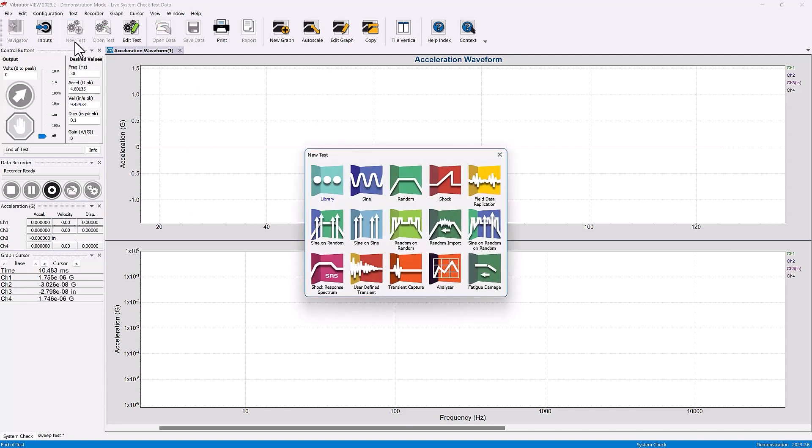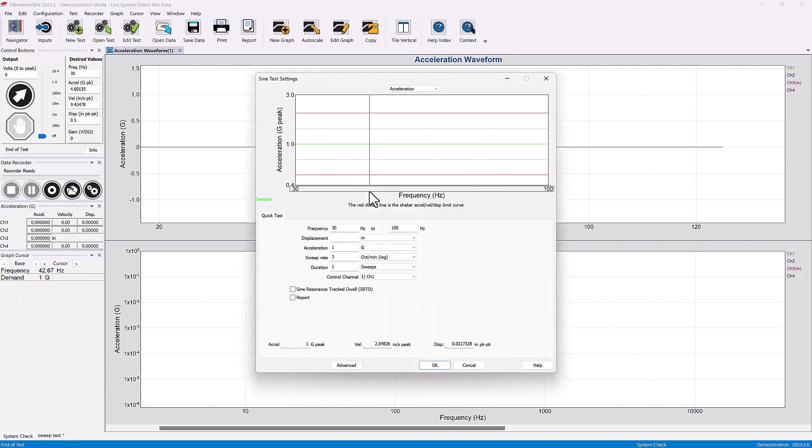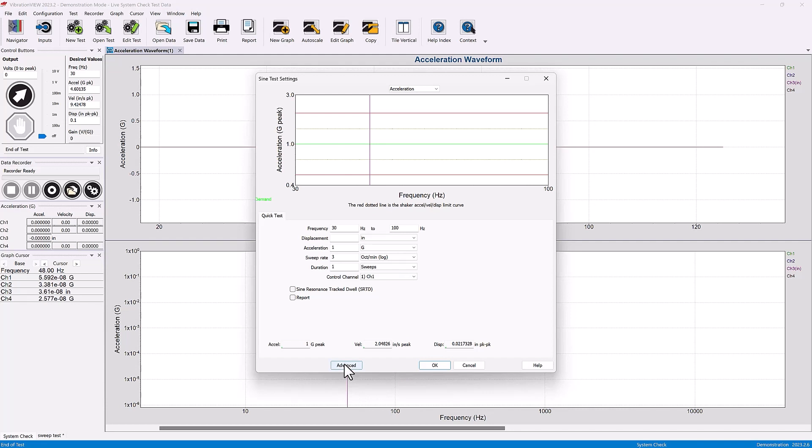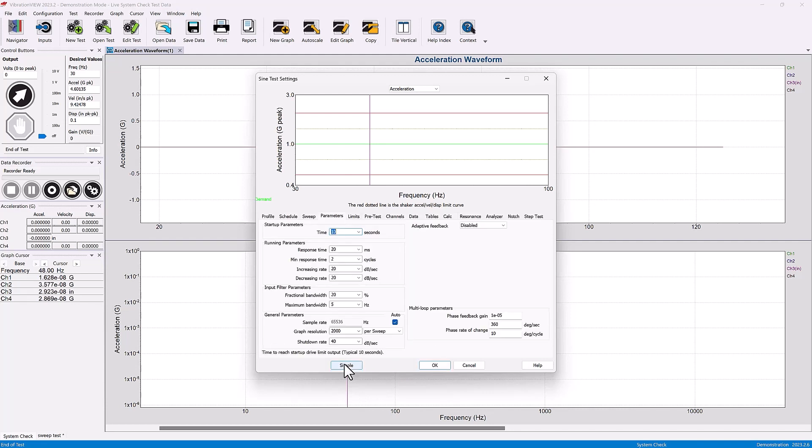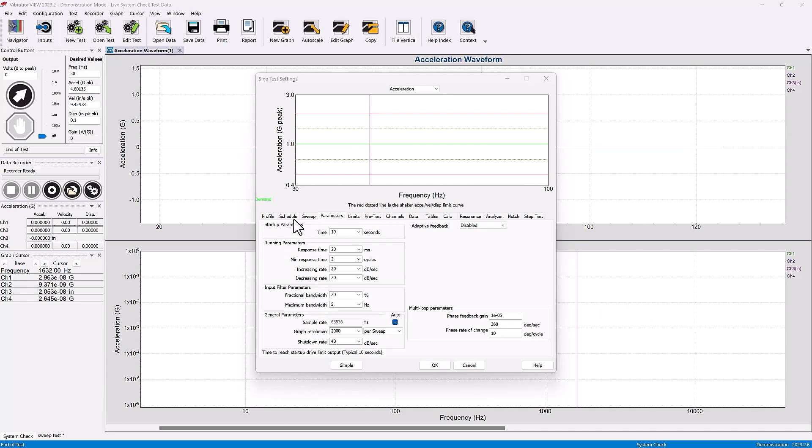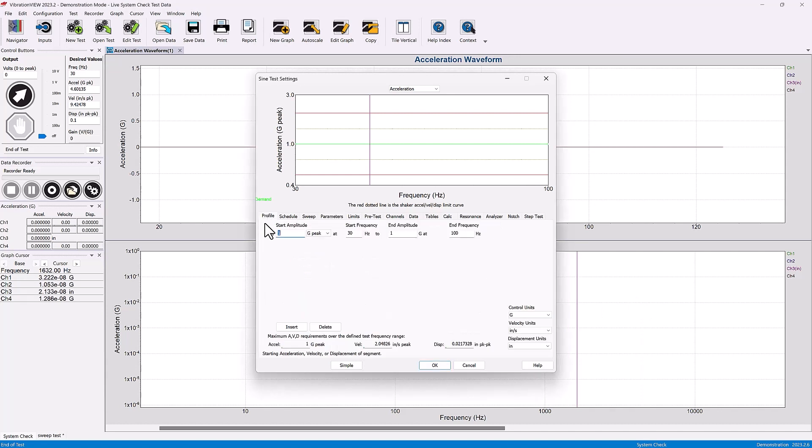Let's go to new test and take a look at the sine test advanced tab. In the advanced tab here we're going to see the profile tab that we've looked at already, which indicates the frequency range.